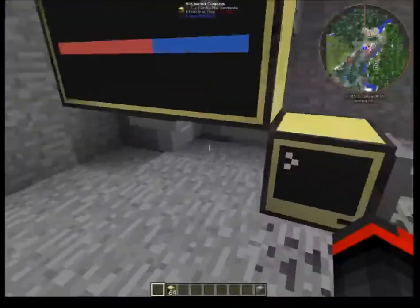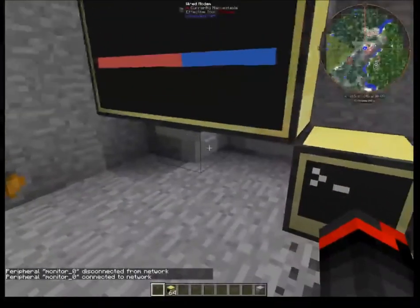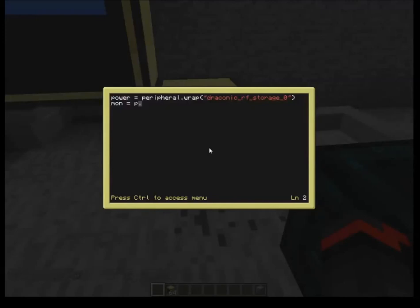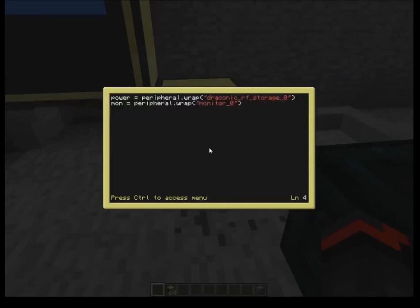Next, we also have a monitor connected — it shows as monitor_0. So I'll do mon equals peripheral.wrap of monitor_0. Now we have both wraps written. We're going to be using a few different variables, so let's initialize the ones we know we need now: local maxPower equals 0, another for currentPower, and one for percentageOfPower.